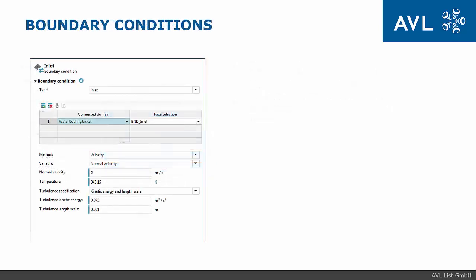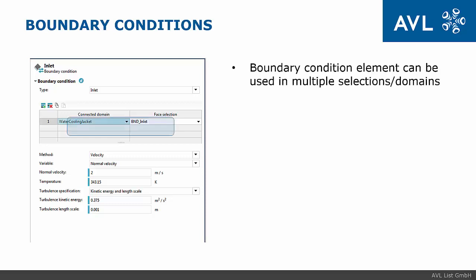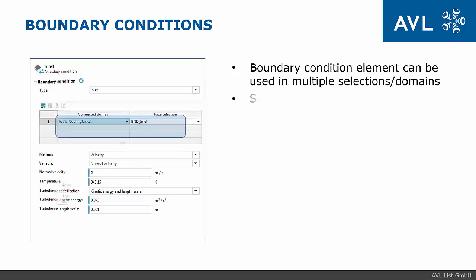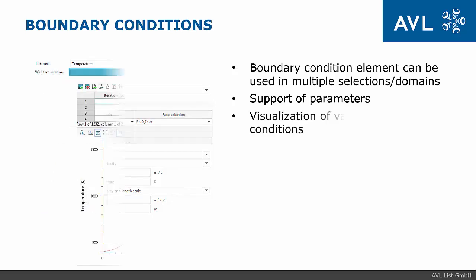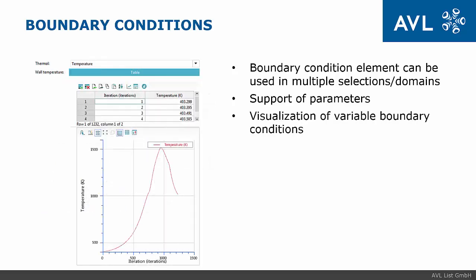New feature of boundary conditions is to reuse boundary conditions in multiple places under variable condition that physics of domain is the same. We support parameters in boundary conditions. It is possible to display variable boundary condition in form of a graph or a table.